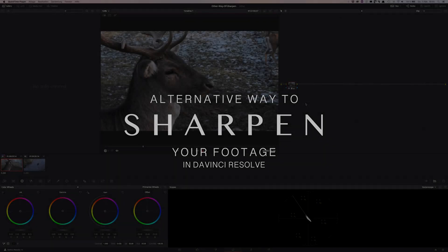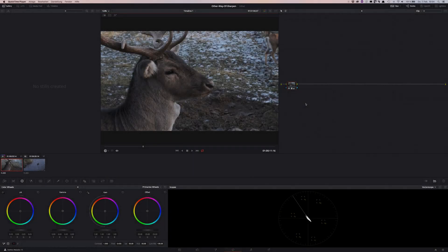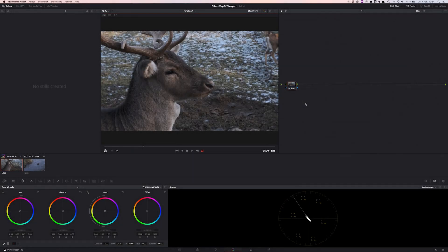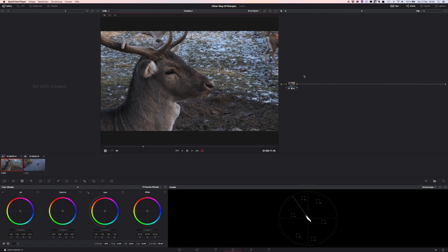Welcome to this tutorial. Hi, TMX here, and I want to show you today an alternative way to sharpen up your footage. Let's jump right in.